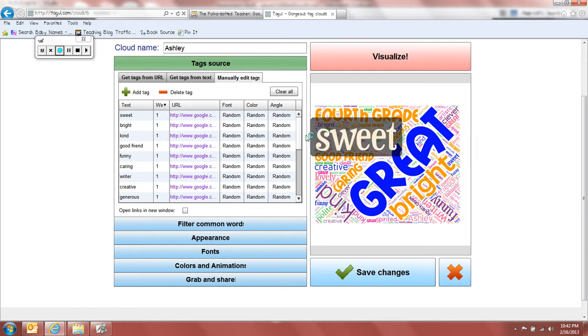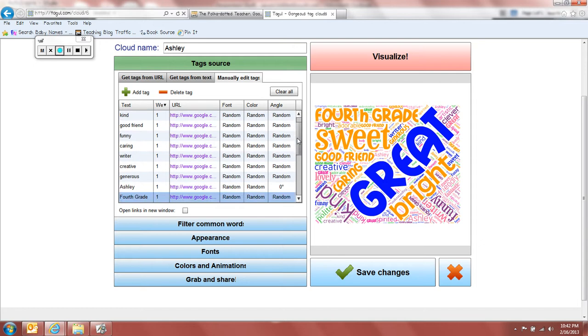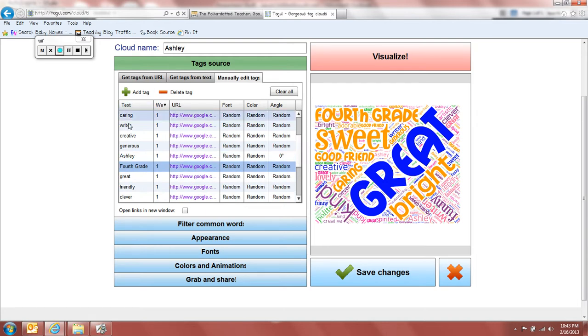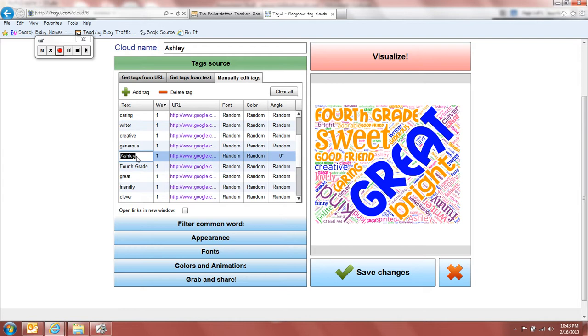But I'm going to show you now how to create and make the different sizes. So one thing that I did was I made the name of the student much bigger. And so what I did is I found, find the name of your student in your list of tags.